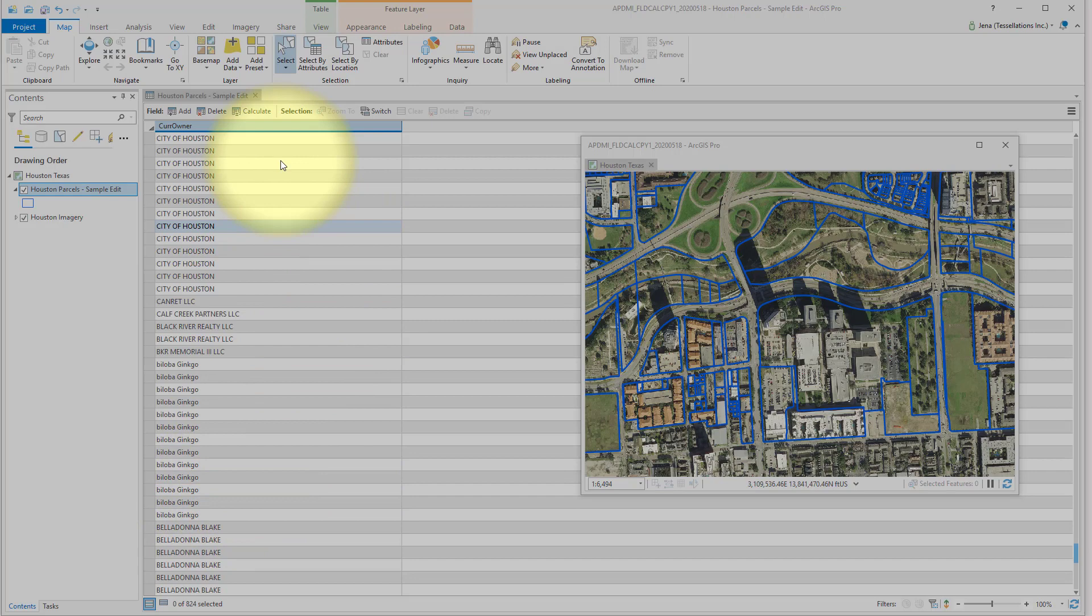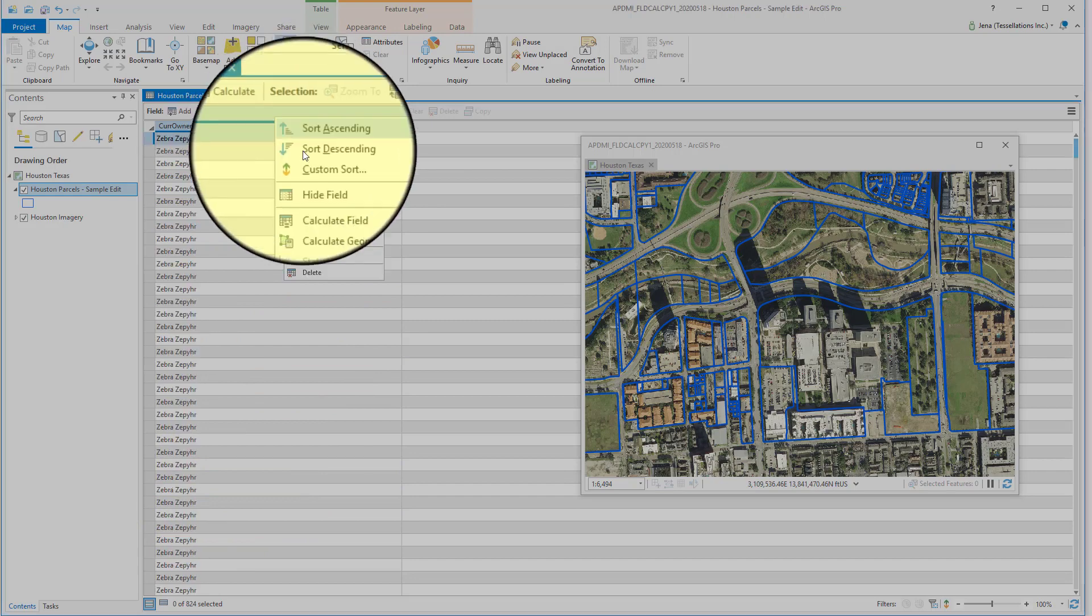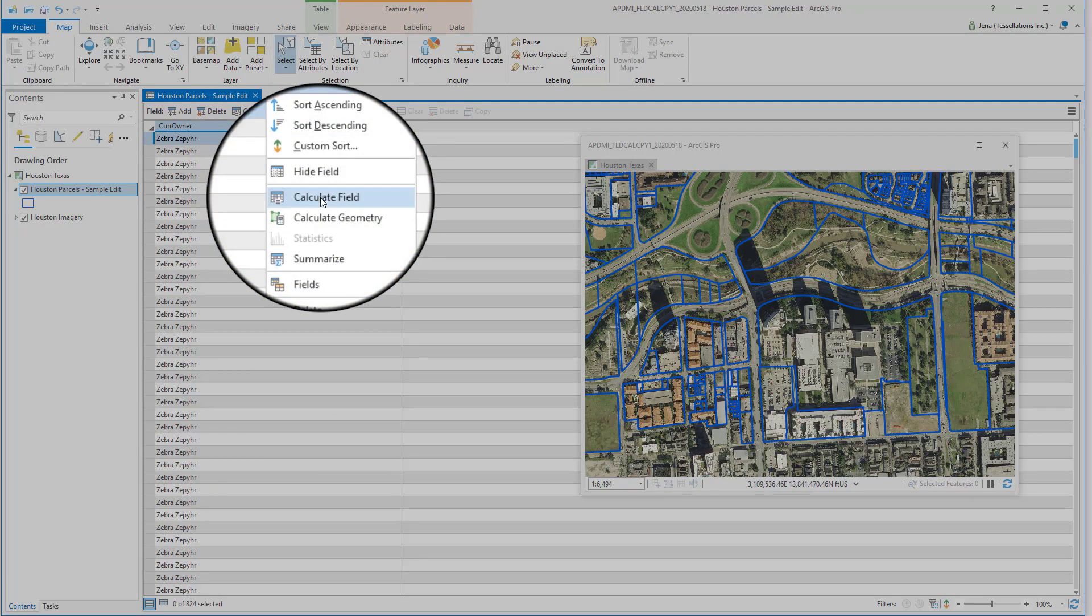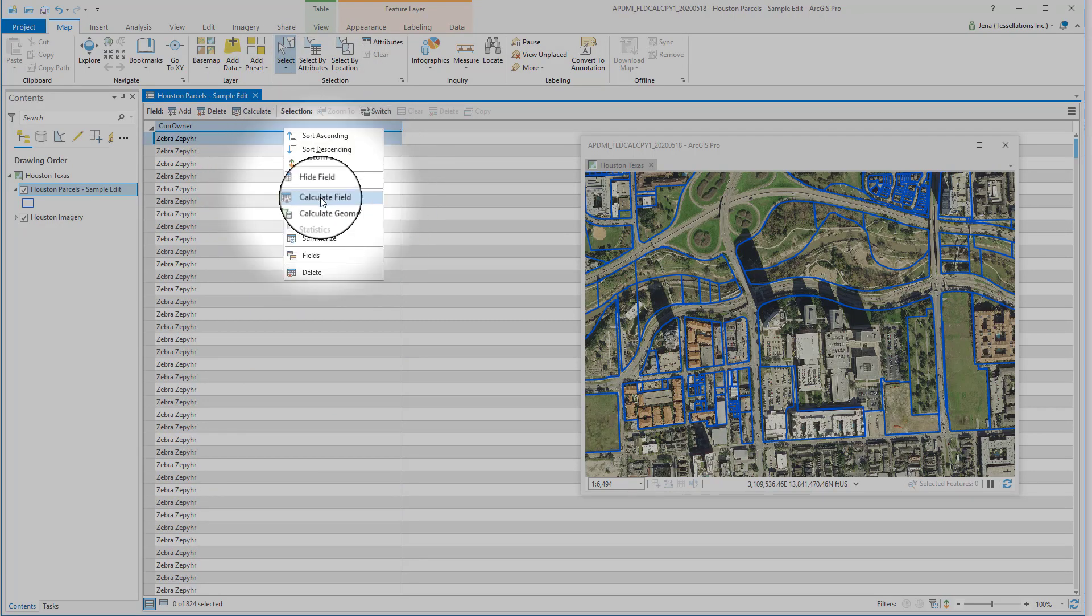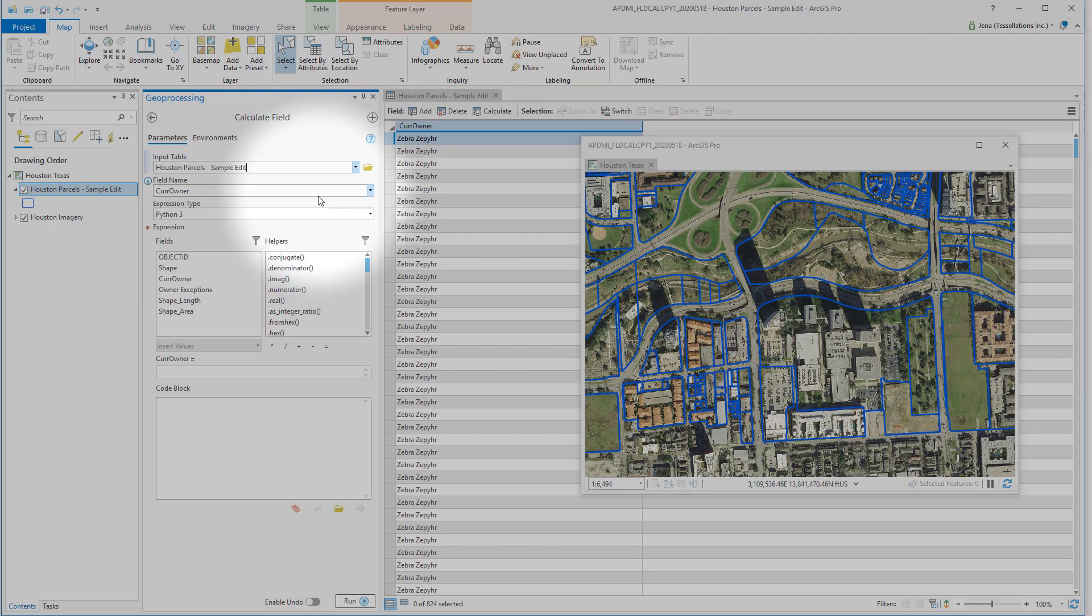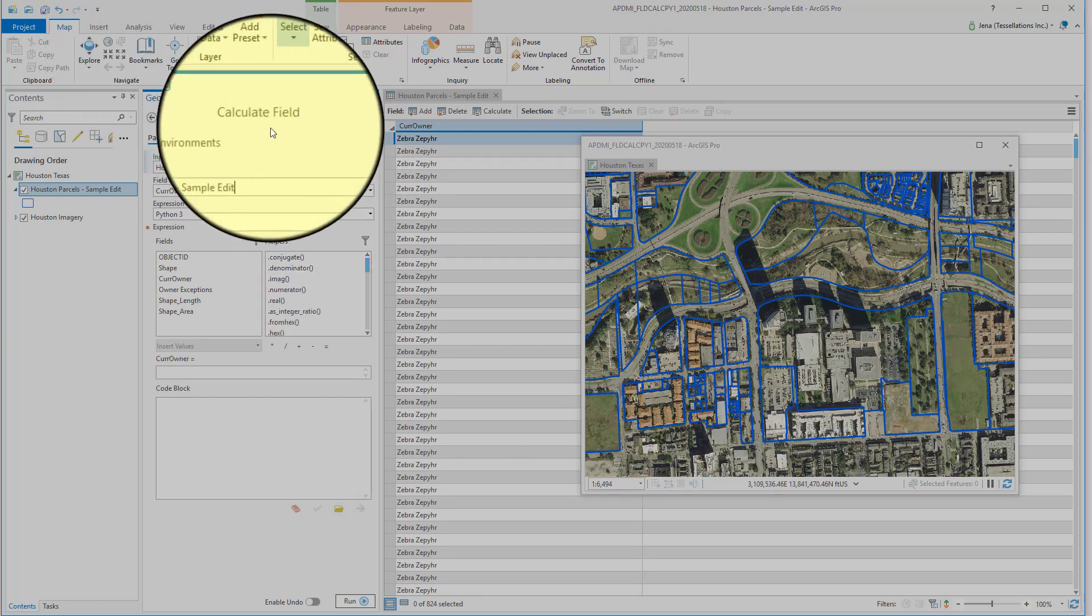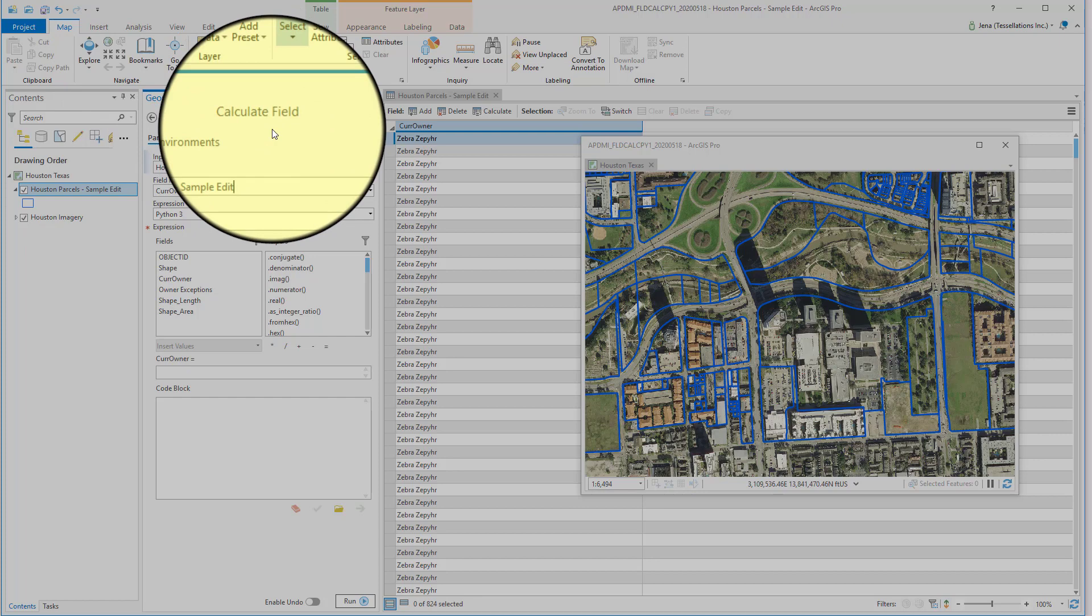One quick easy way is Field Calculator. Right-click Calculate Field or navigate to the Analysis tab, select Tools, and use the Geoprocessing tool.